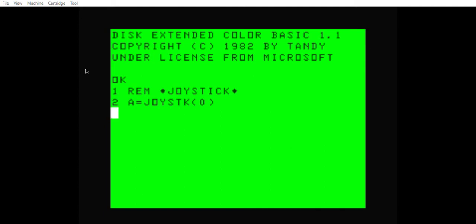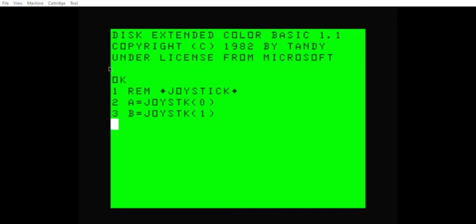Now we're going to define our joystick. We're going to make B equal to JOYSTK(1), and that is going to control our up and down movement. When I go up it's zero, when I go back to center it's 31, and when I go down it's 63. It's the same value range for both axes but you're going in different directions. Now that we've defined our left/right and up/down, we're going to decide what happens when the joystick is moved — we'll end up with four IF-THEN statements.